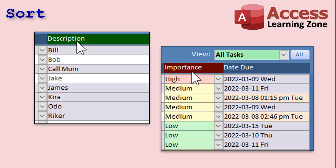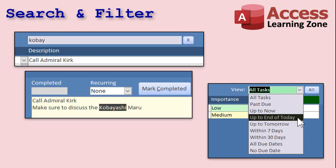You can click on any of the column headers to sort by any field, ascending or descending. You can search based on any keywords found in either the description or the notes field. And you can filter based on various due dates: past due, up to now, up to the end of today, tomorrow, within 7 days, 30 days, all due dates, or no due dates. Up to the end of today is my favorite — it lets me see all the tasks due up to today, maybe something I've missed, and stuff I have to do later today, but not too much stuff.